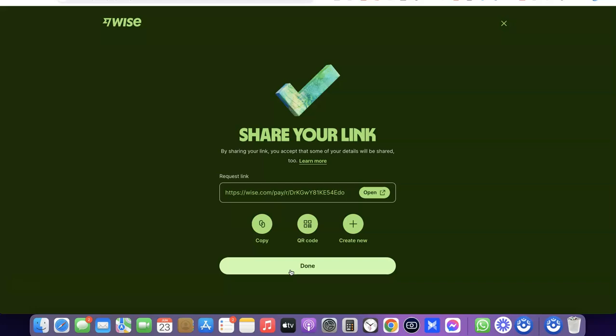This is basically how you can request payment from your Wise account. If you like the video, please give it a thumbs up, and if you haven't subscribed to the channel yet, please subscribe so you can get more videos like this. Thanks for watching — I'll see you in the next one.